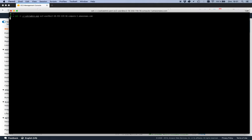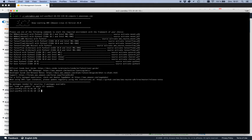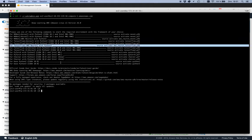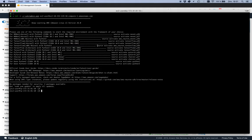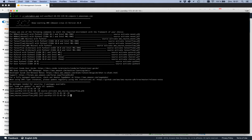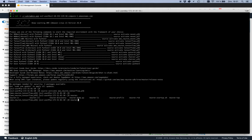Now I can log in to my inf1 instance. I see again the Neuron-enabled environment, which is the one I want. We also have a bunch of CLI tools. neuron-cc is the compiler — if you don't want to compile using framework APIs like we did on the c5 instance, you can compile using CLI tools.